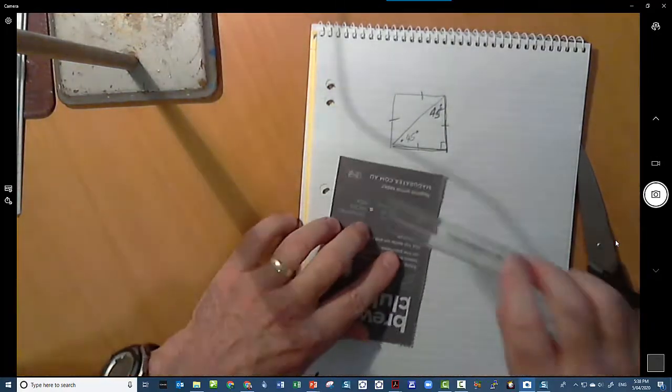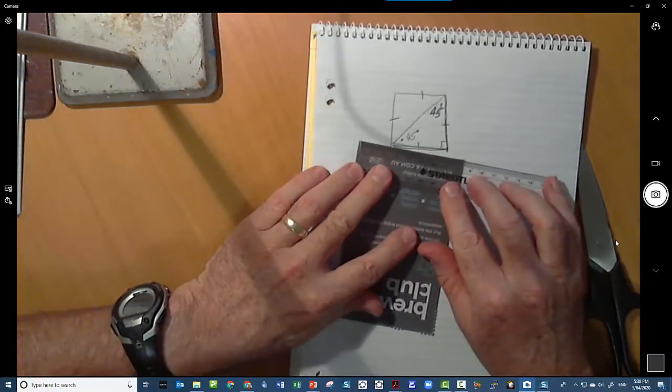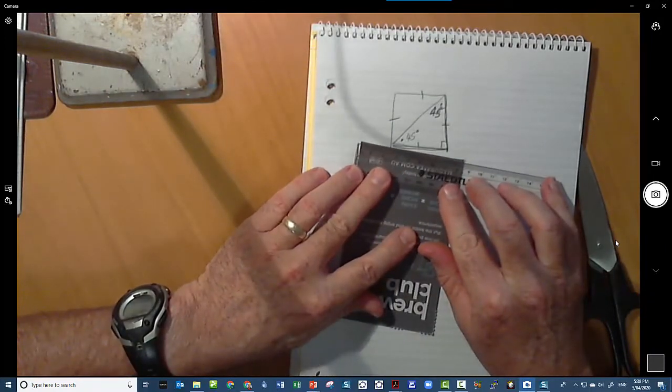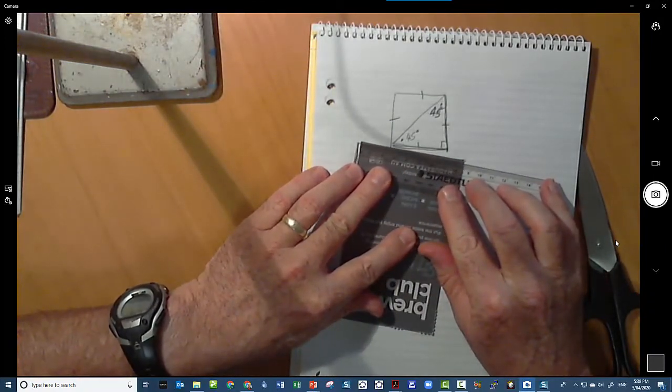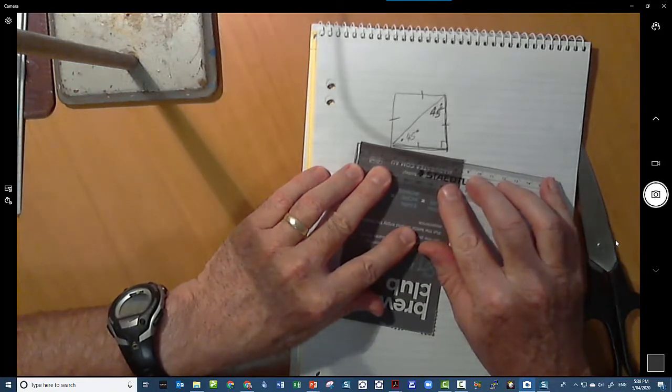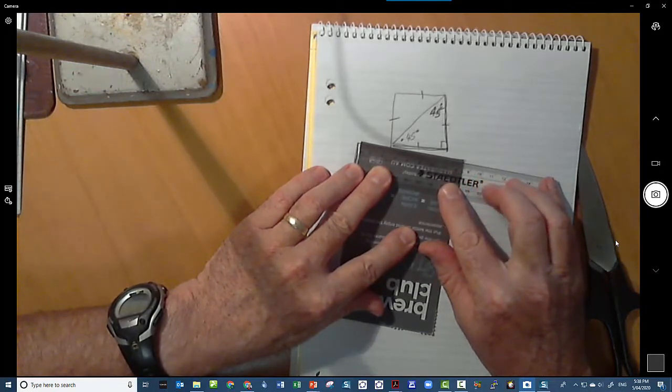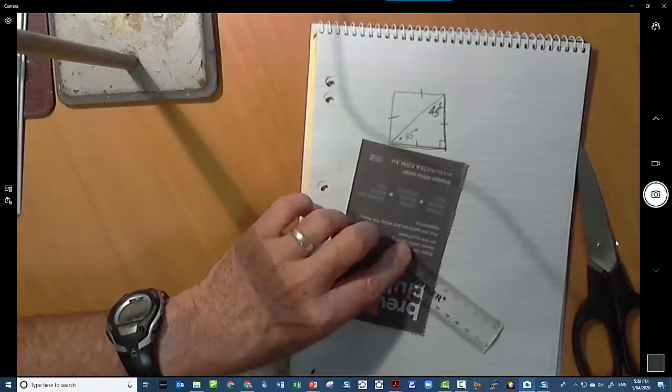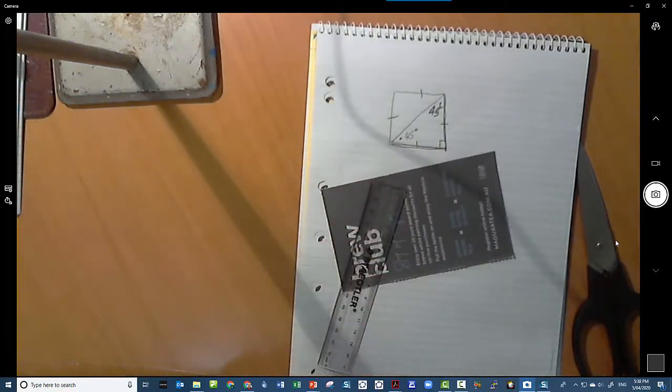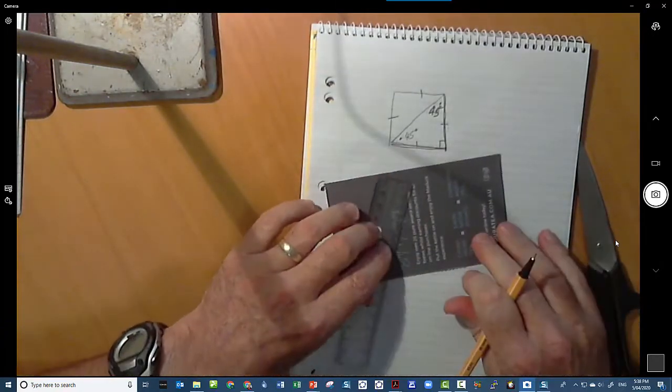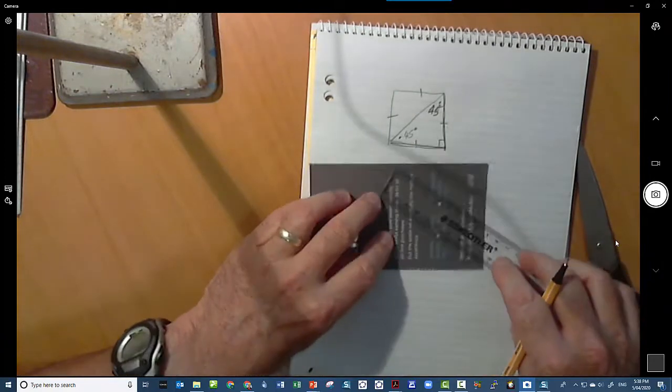I'm going to get my ruler and accurately measure, as accurately as I can, the length along there. Now I think that's 84 millimeters. So what I'm going to do is I'm going to measure along this edge 84 millimeters.